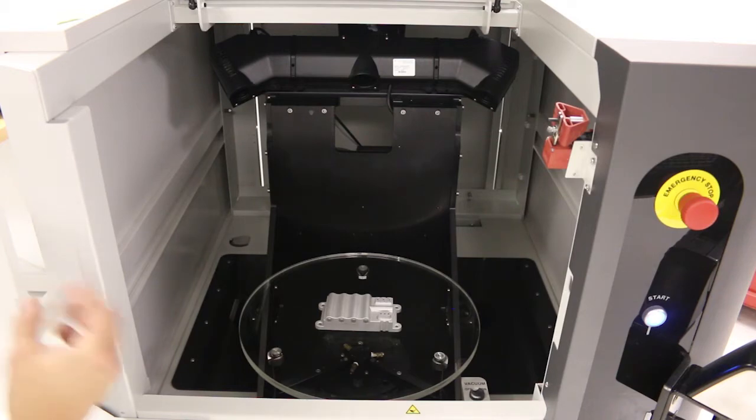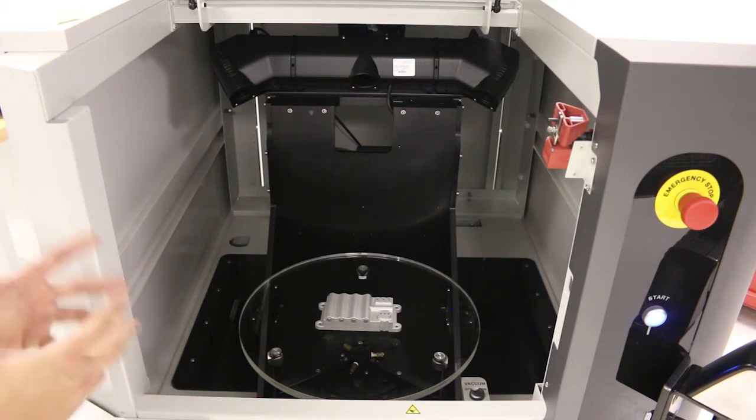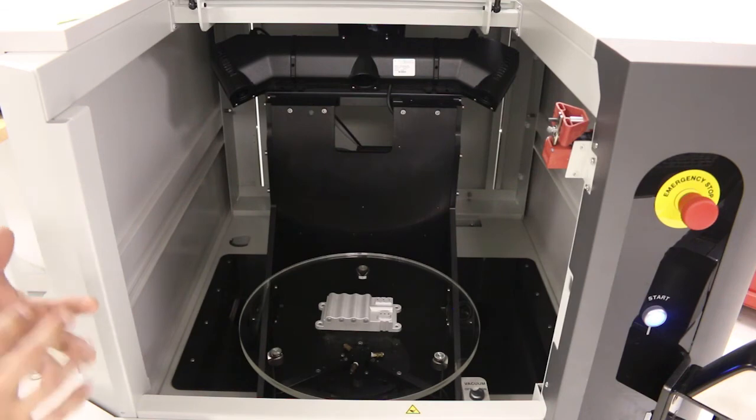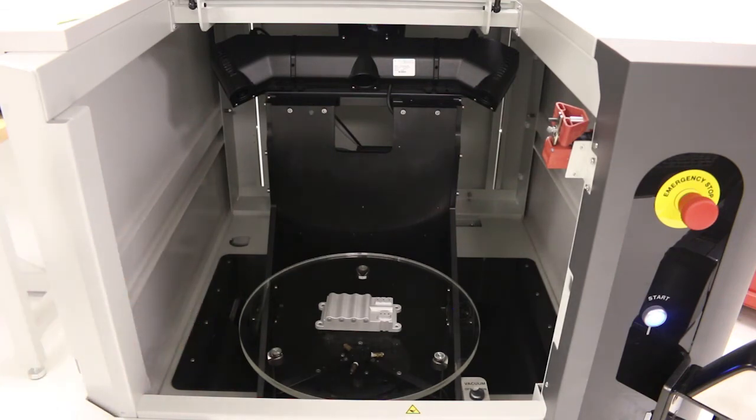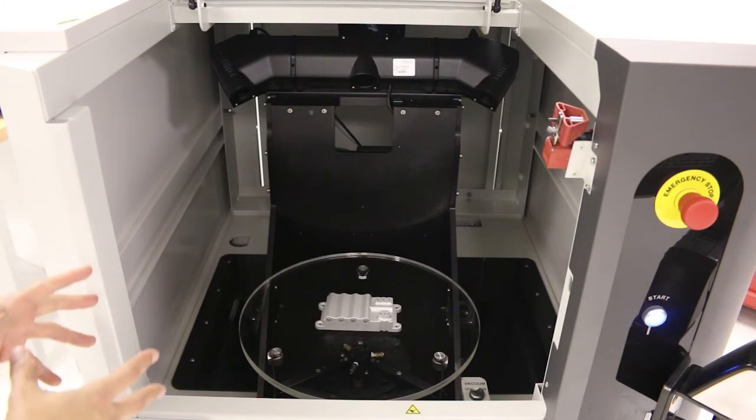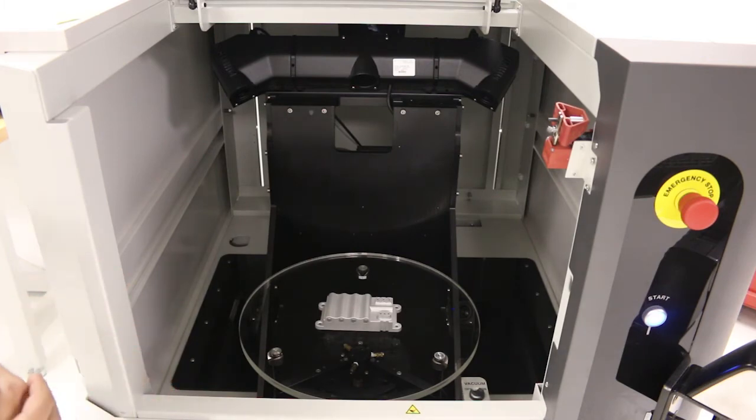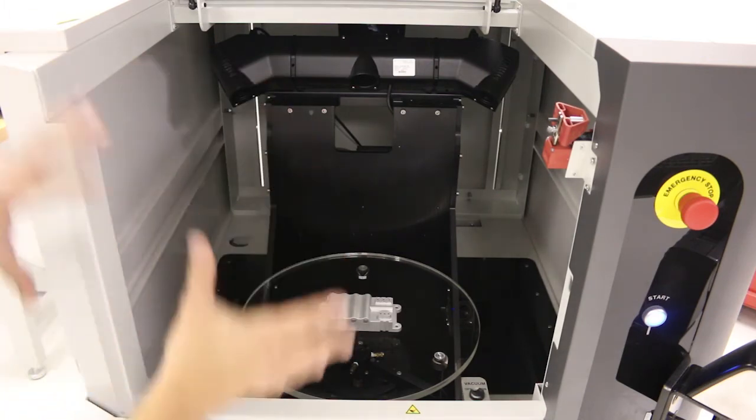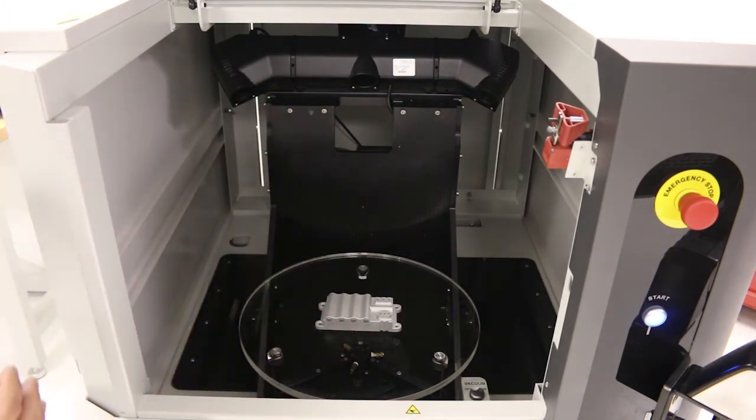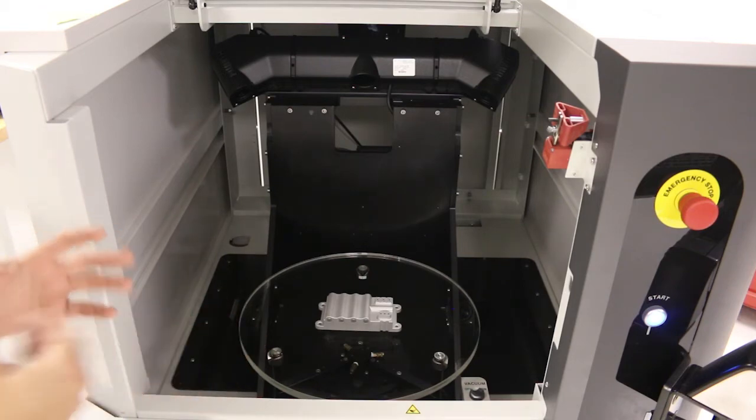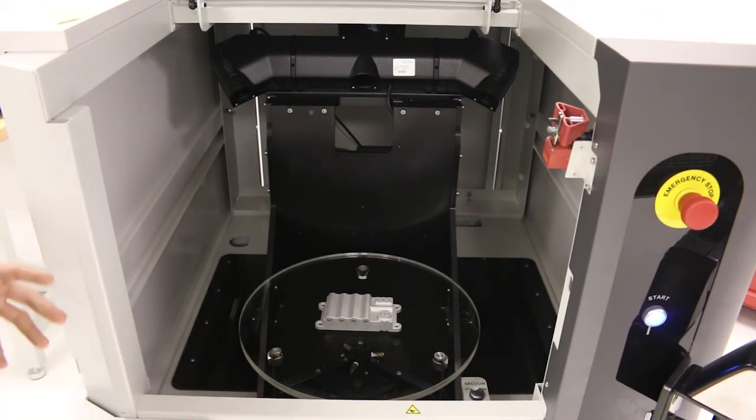And again, the more complicated your part, the better this is, because you're going to get millions and millions of points. So again, you just drop your part in there, shut the lid and scan.